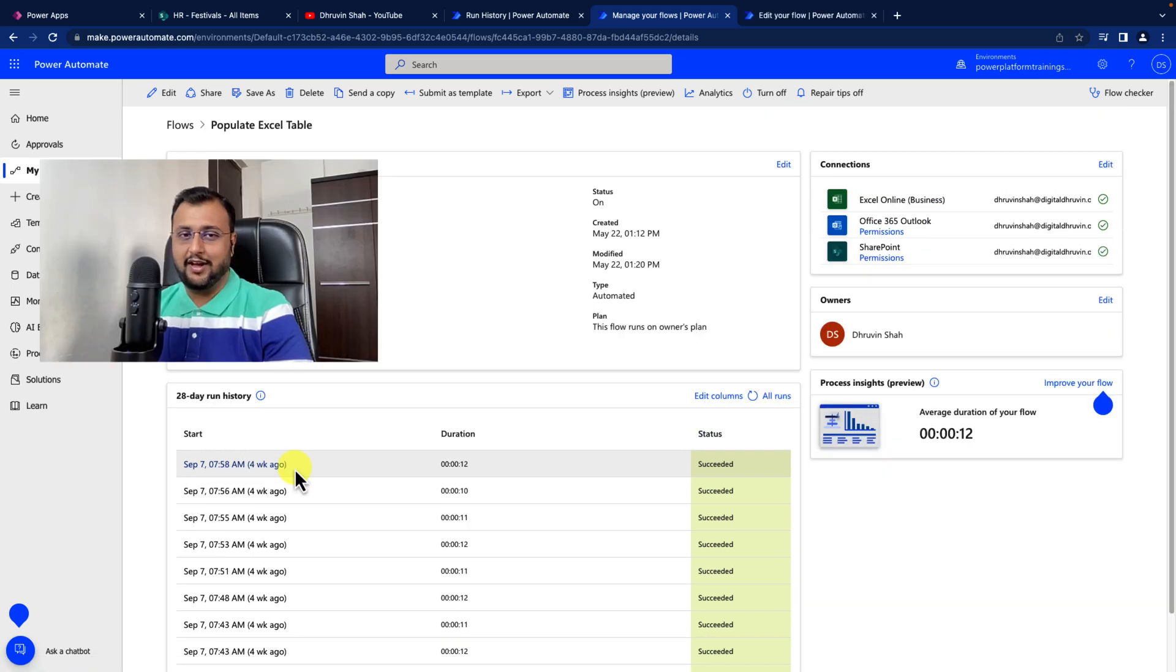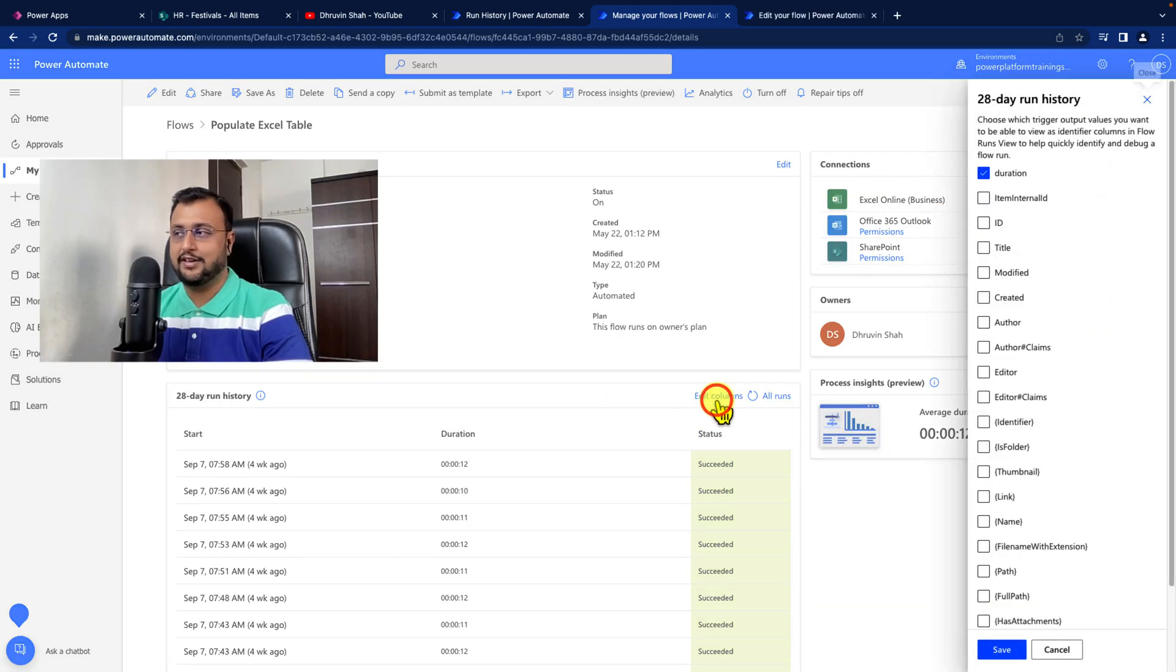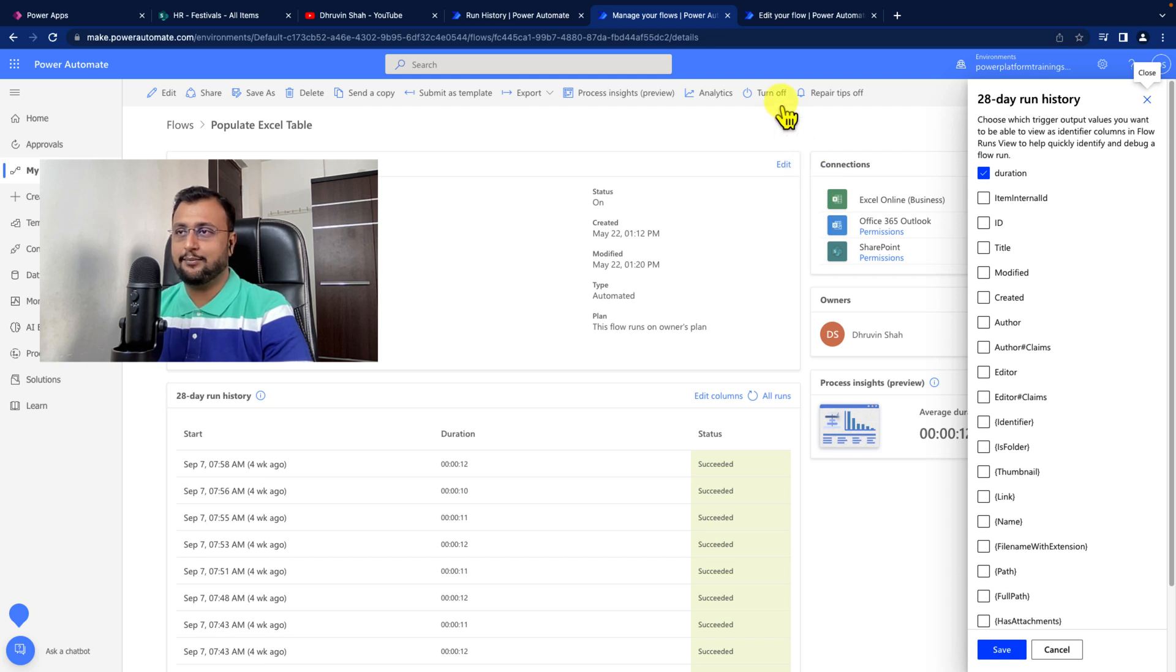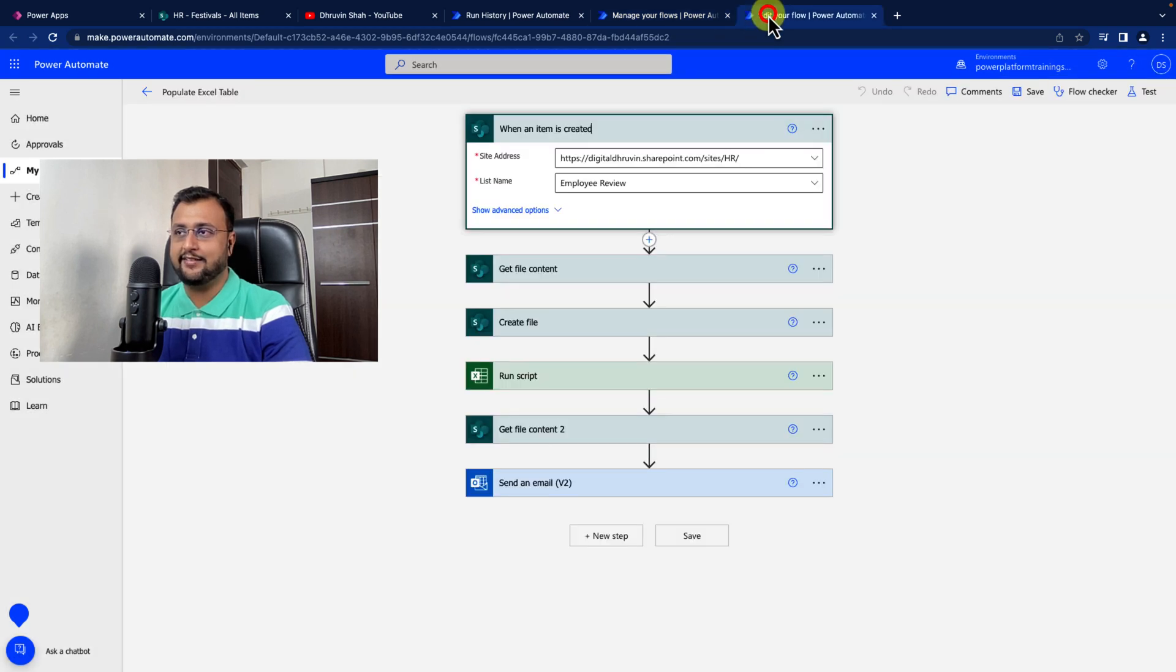Now in flow run history, you will have an option called edit columns. When you click on edit columns, you can see the different column names for your trigger. For example, in my case,